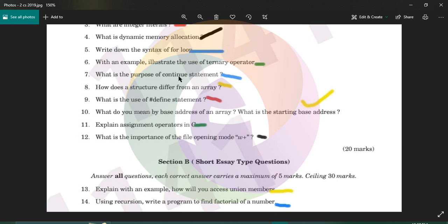What is the purpose of the continue statement? If you use continue inside a while loop, do-while loop, or for loop, the current iteration stops and the next iteration starts. That current run will stop, and the next iteration begins.